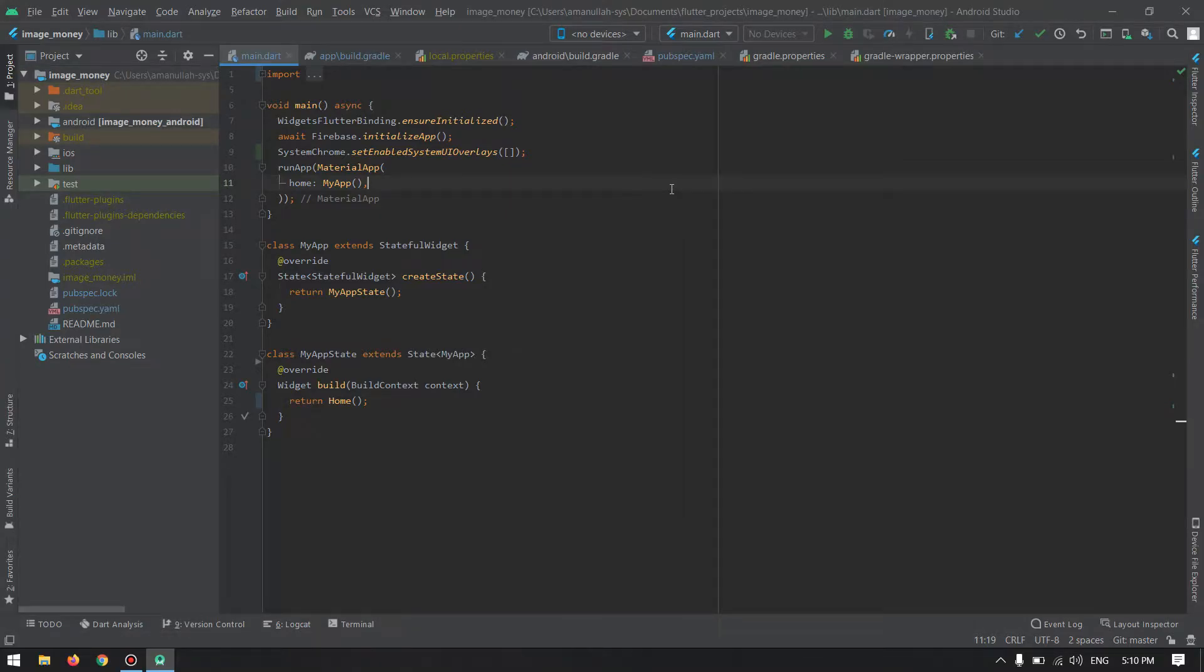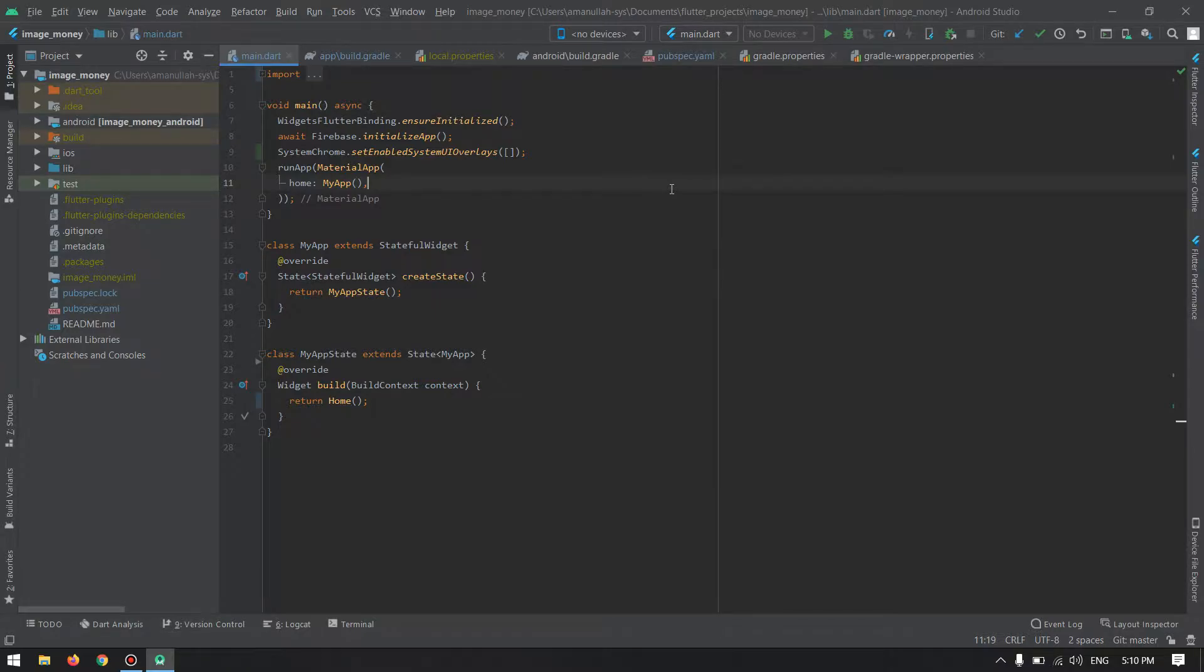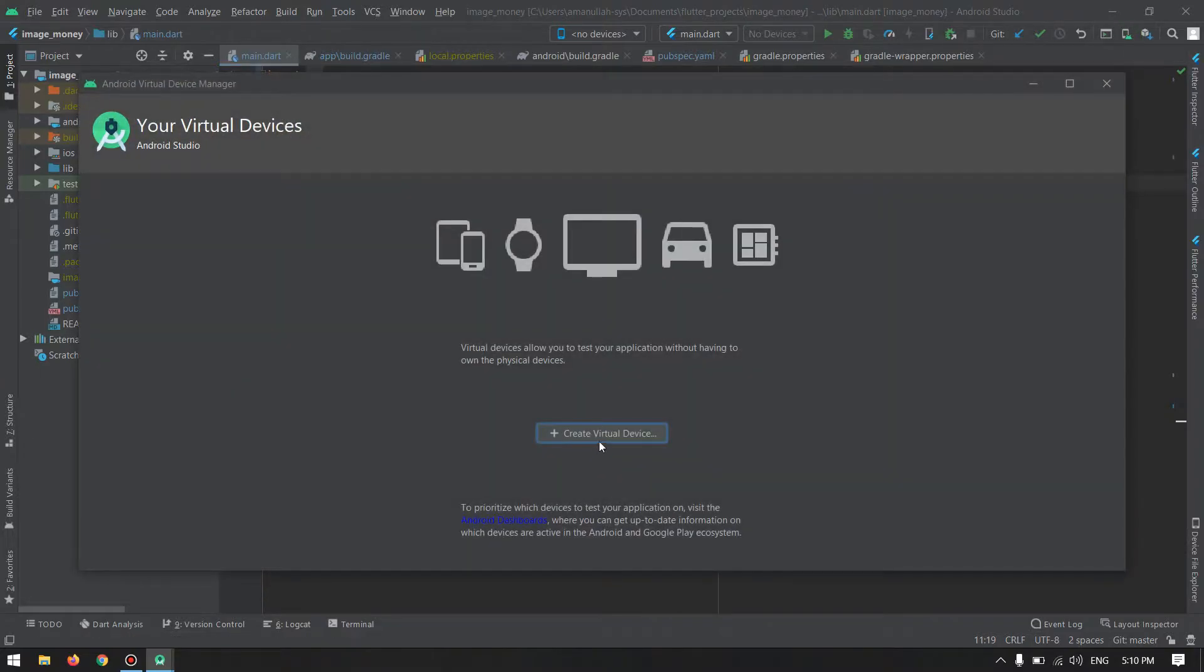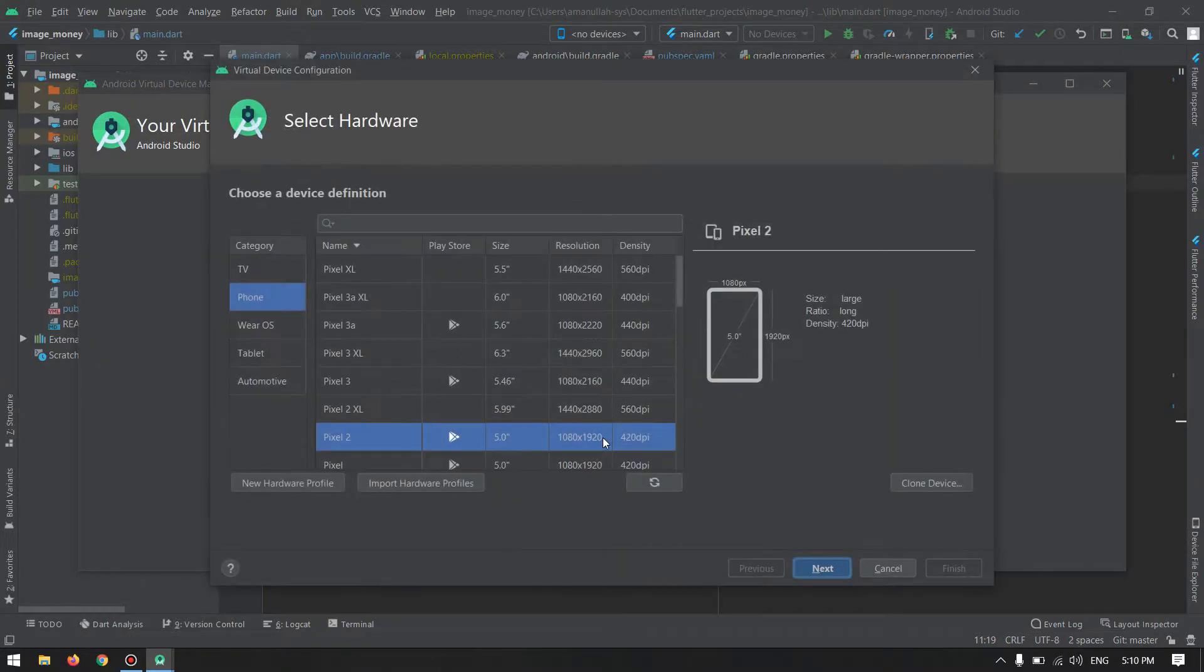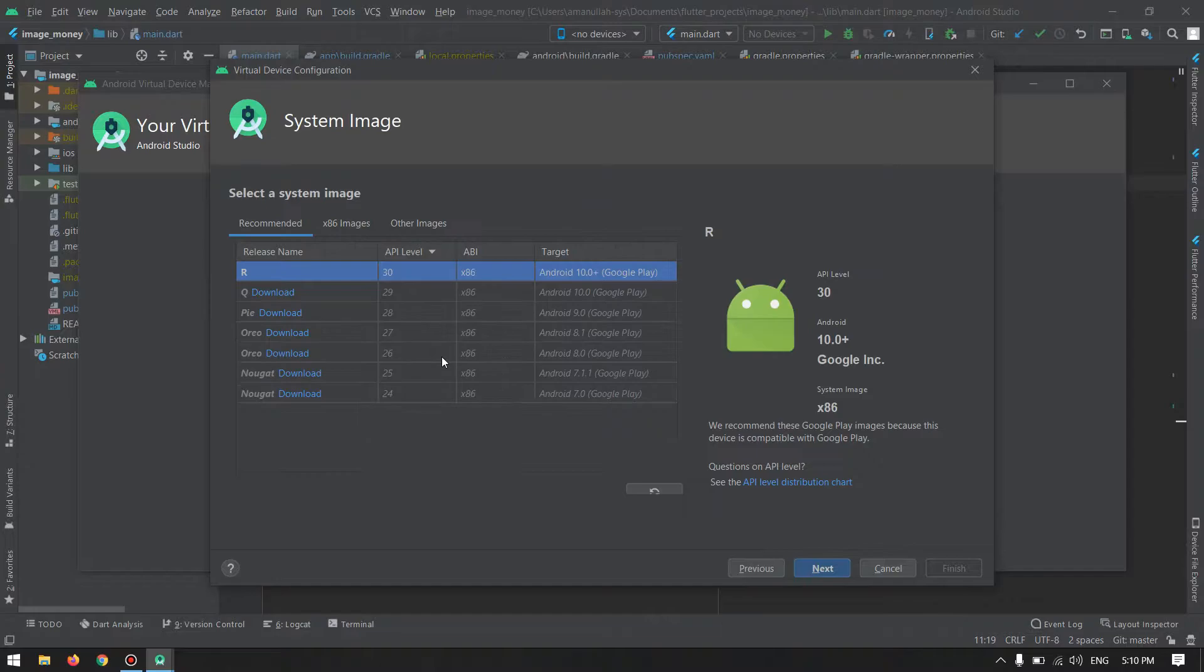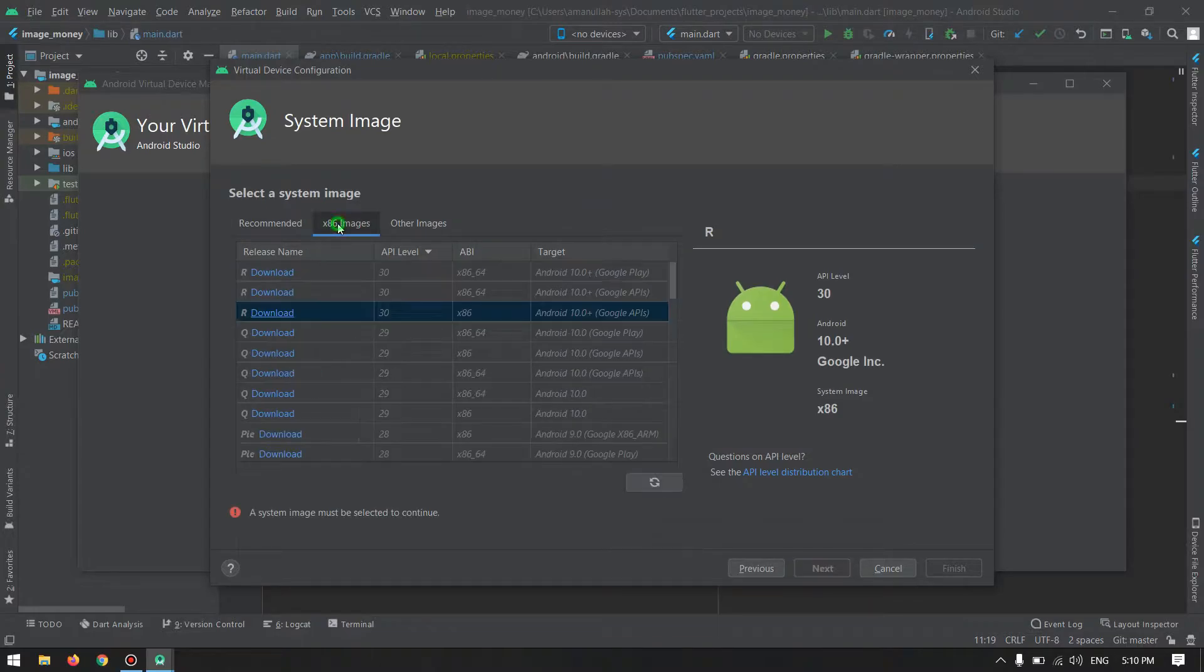Hello guys, welcome back to another video. In this video I will show you how to download and install an Android emulator manually, without having to download it from here, because the downloader provided by Android Studio is weak, especially for those who are having a slow internet connection.